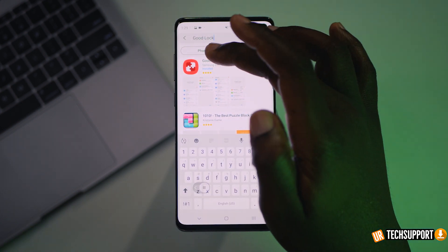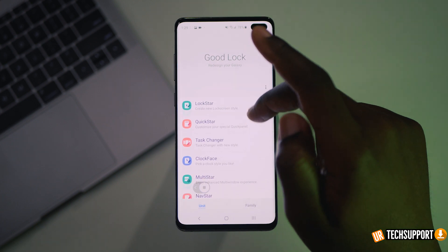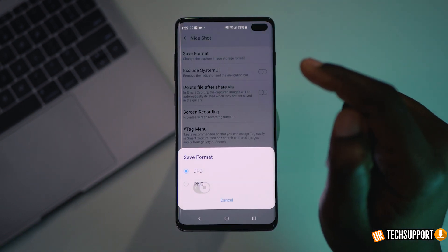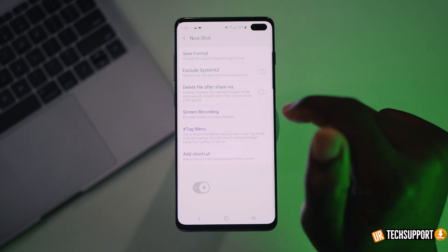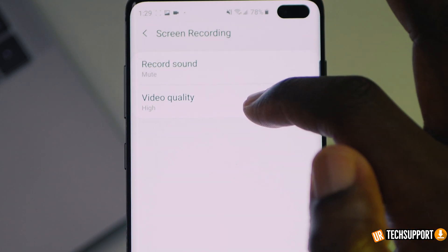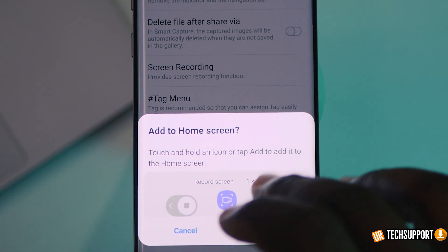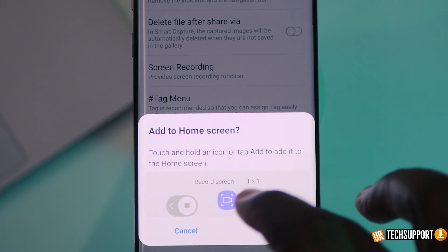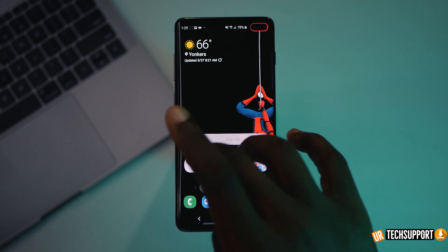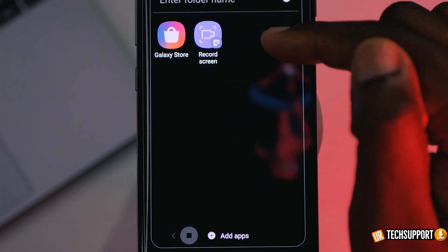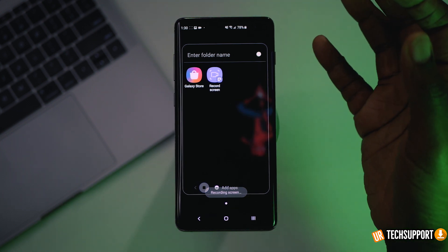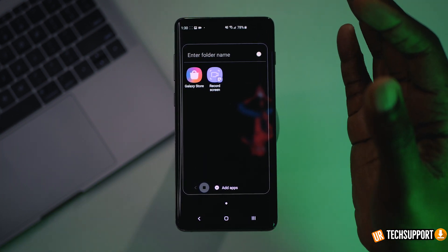If you go back into your Galaxy Store, go back into Good Lock, and go into your Nice Shot settings, there are a bunch of different option settings. You can set the different format, exclude the UI during a screen recording, delete files after sharing, and adjust screen recording quality — you can mute the sound and set the recording quality to high. The key one you want is to add a shortcut to your desktop. By adding that shortcut, you get the ability to do that one-button recording shown at the beginning of the video — just hit the shortcut button and the screen starts recording, without needing to take a screenshot first.